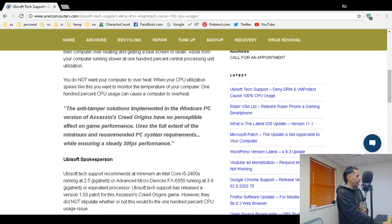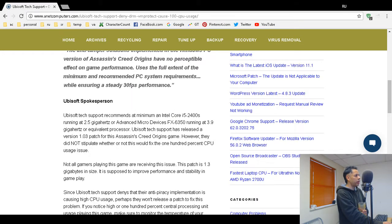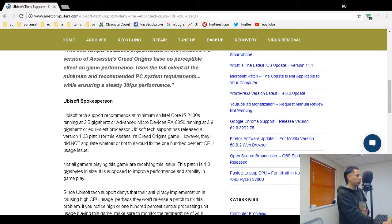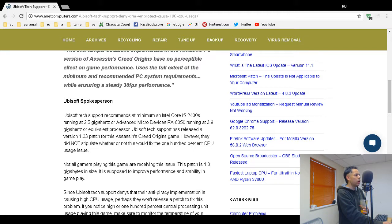According to their specifications, Ubisoft recommends an Intel Core i5 2400s running at 2.5 gigahertz or an Advanced Micro Devices FX 6350 running at 3.9 gigahertz or equivalent.